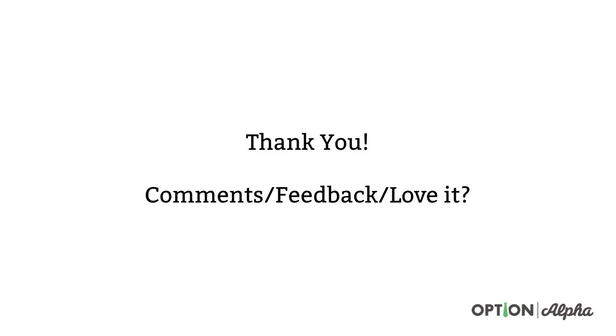Thank you so much for watching this video. If you have any comments or feedback, please let us know in the comment section right below. If you enjoyed this, thought it was helpful, please consider sharing it online. Help spread the word about what we're trying to do here at Option Alpha, and until next time, happy trading.